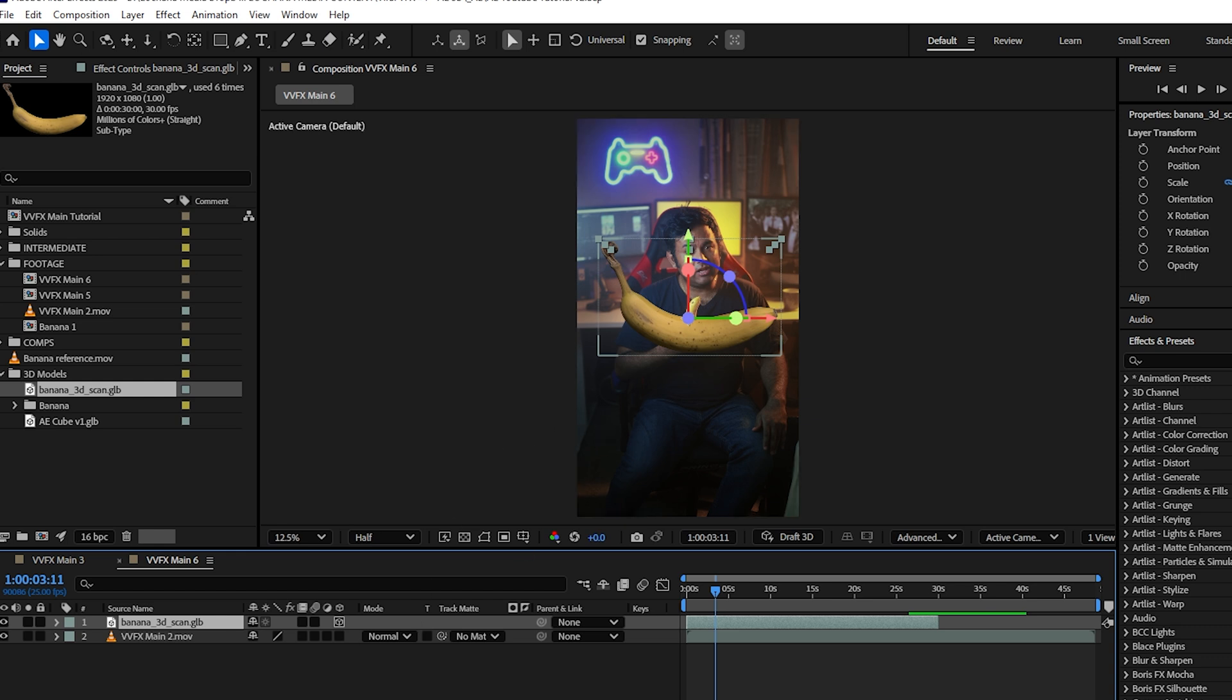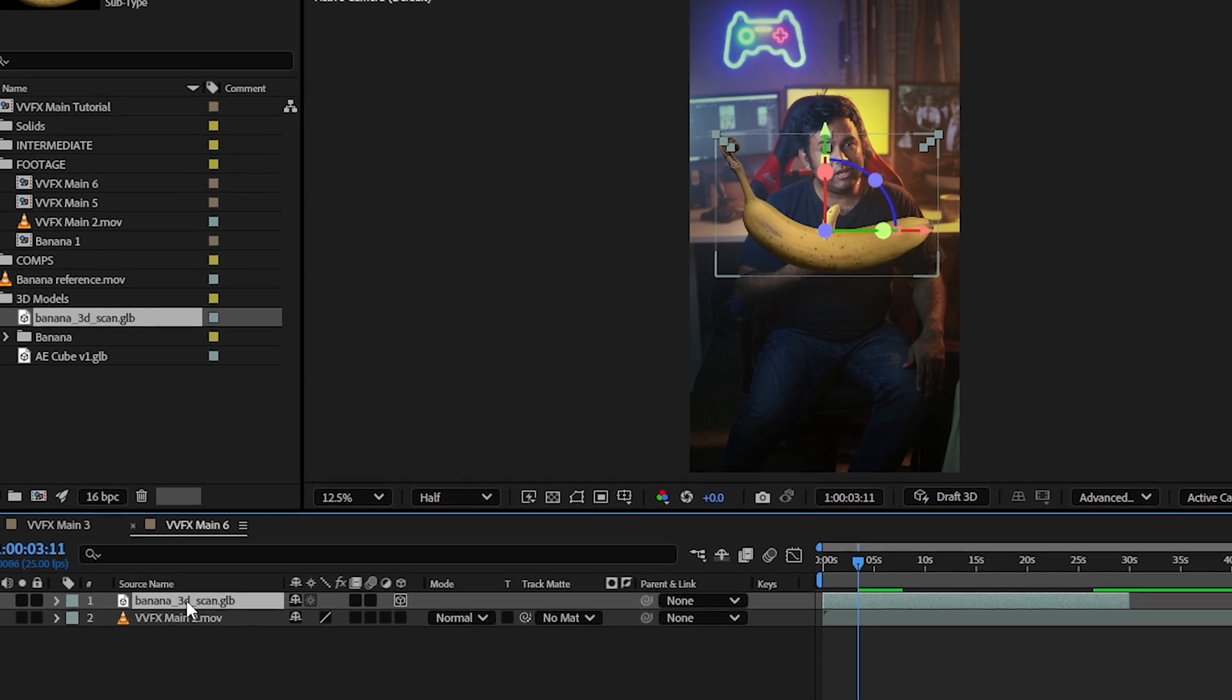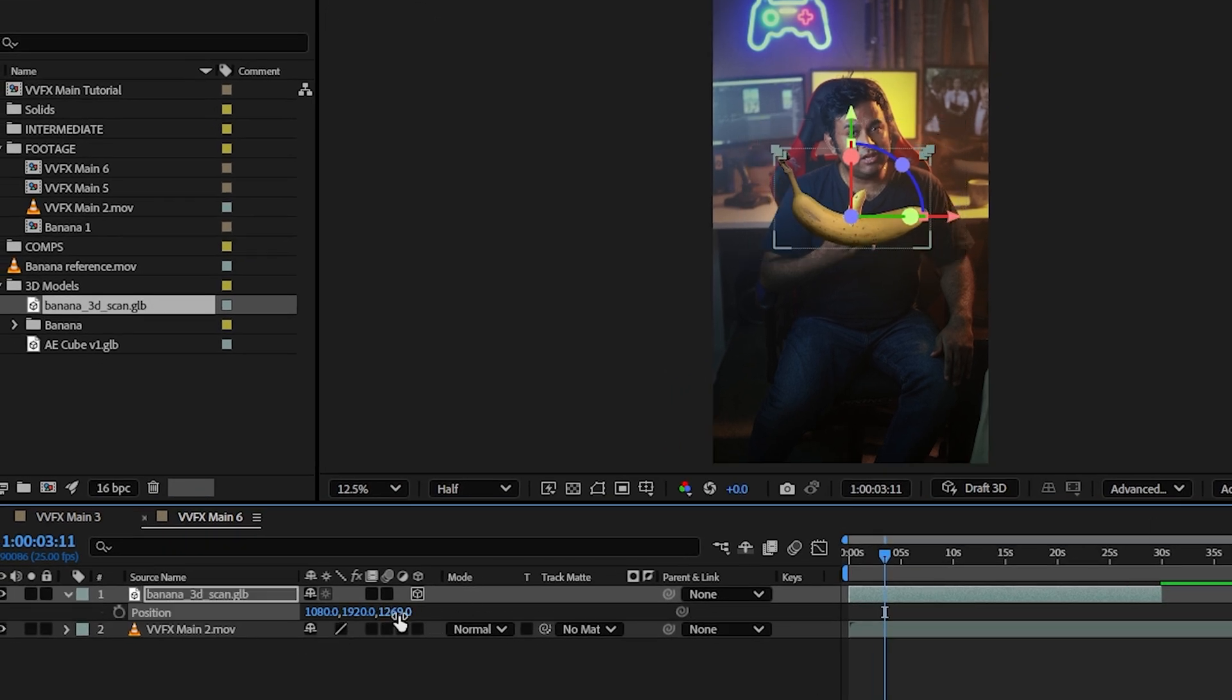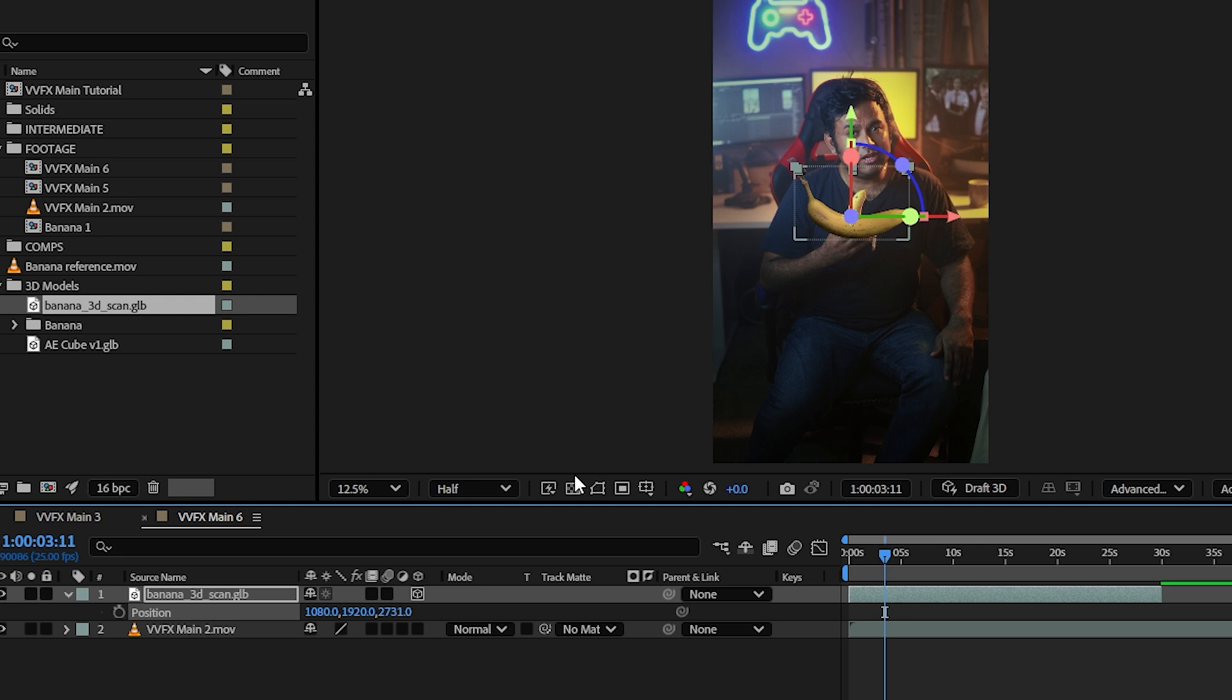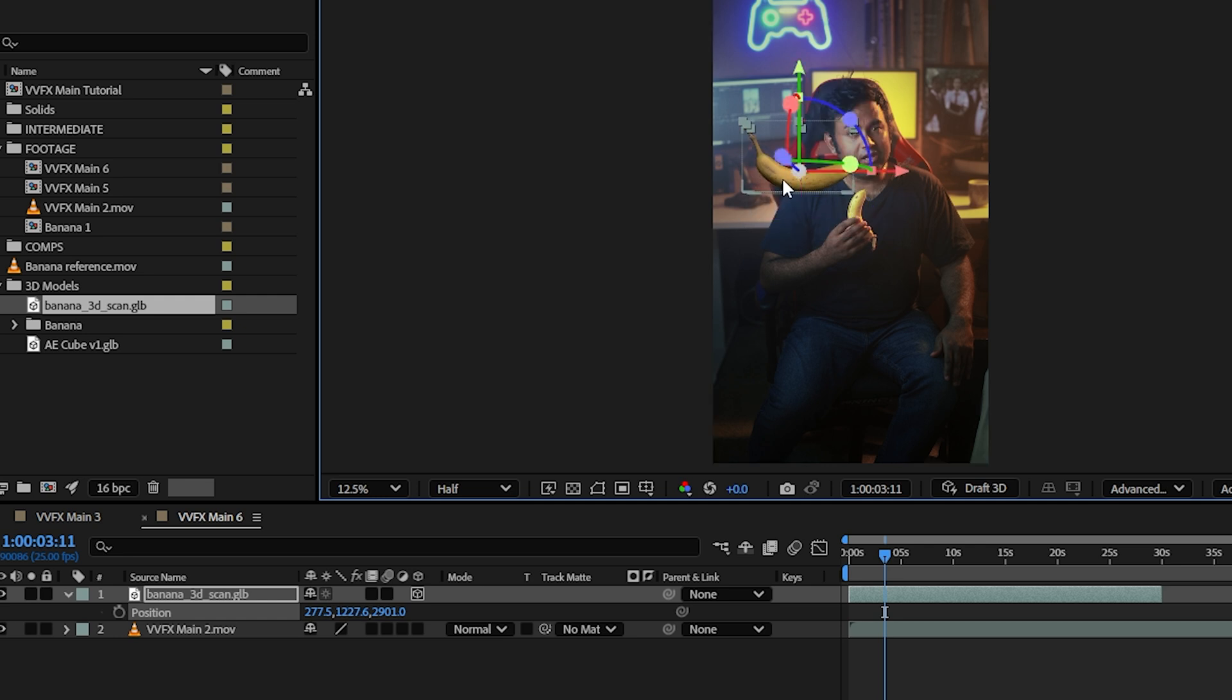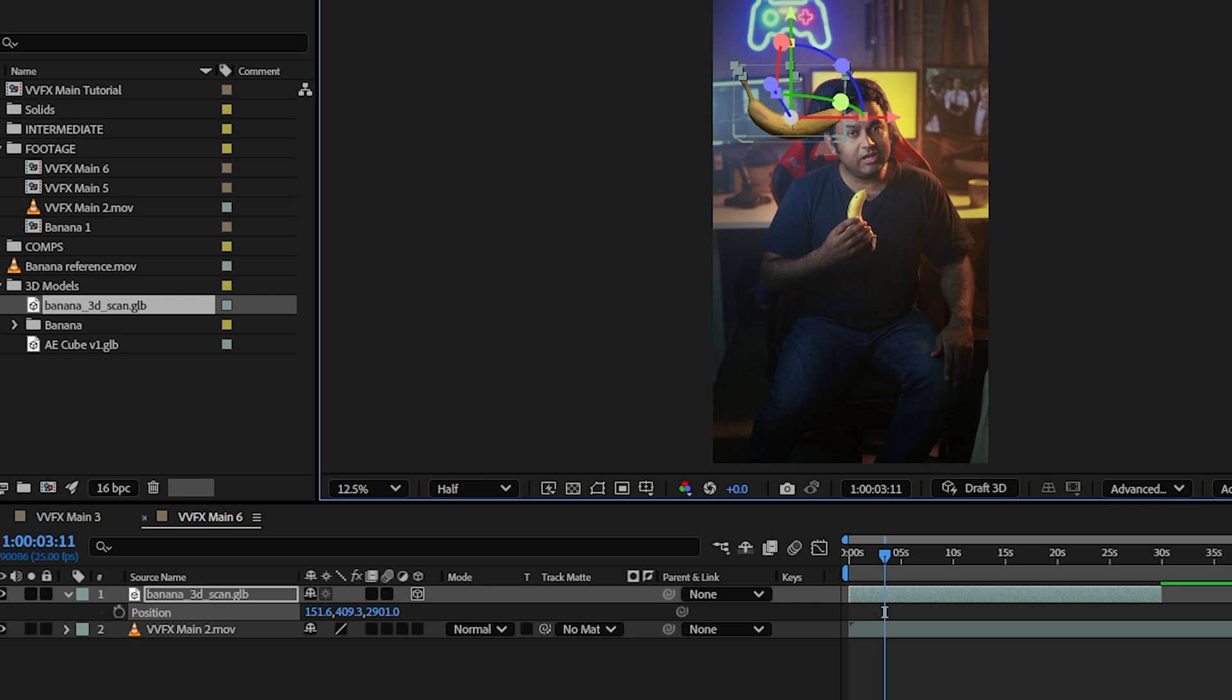There's several ways to do this. One is you can click on your model, hit P, and then you can move it in the Z axis like that. You can also use these arrows as well as just moving it around like so. And once we've done that, we are ready to now start lighting it.